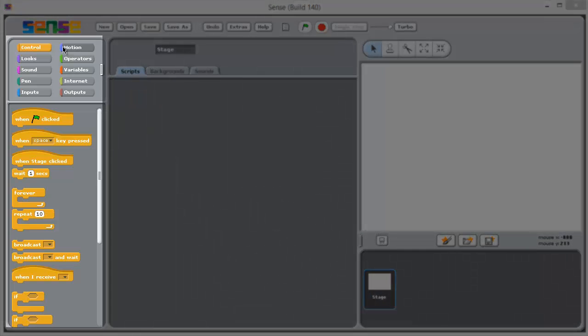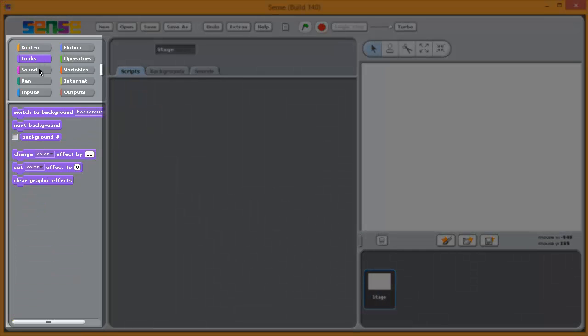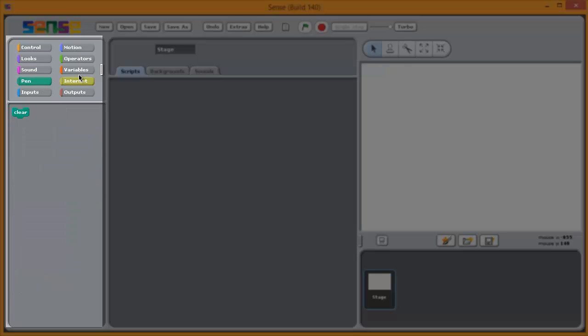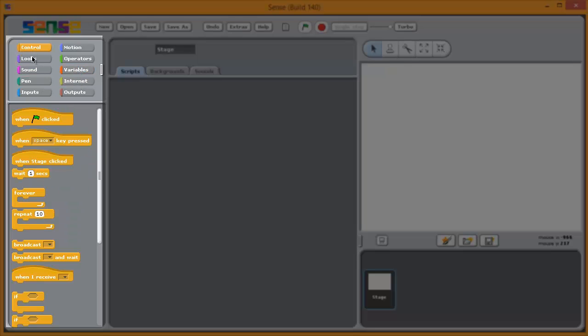On the far left, we have the palettes. There are ten different palettes, and as you select a palette, you can see that the possible blocks of code appear in this window here.